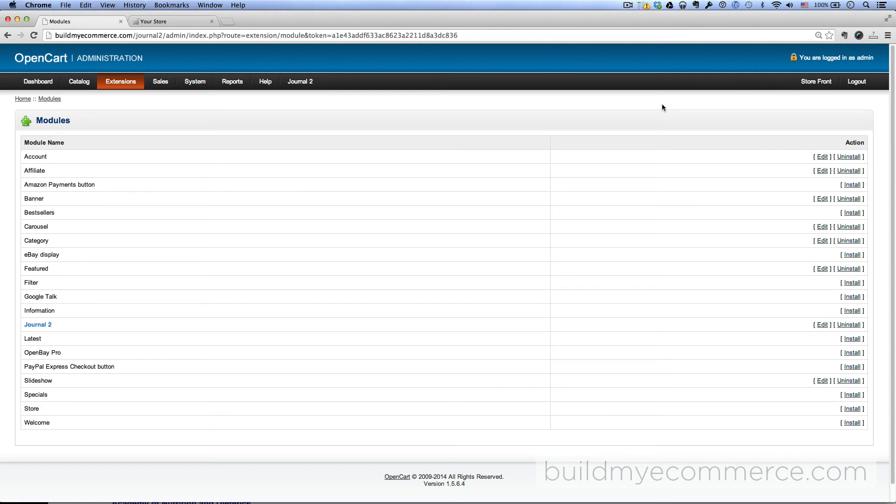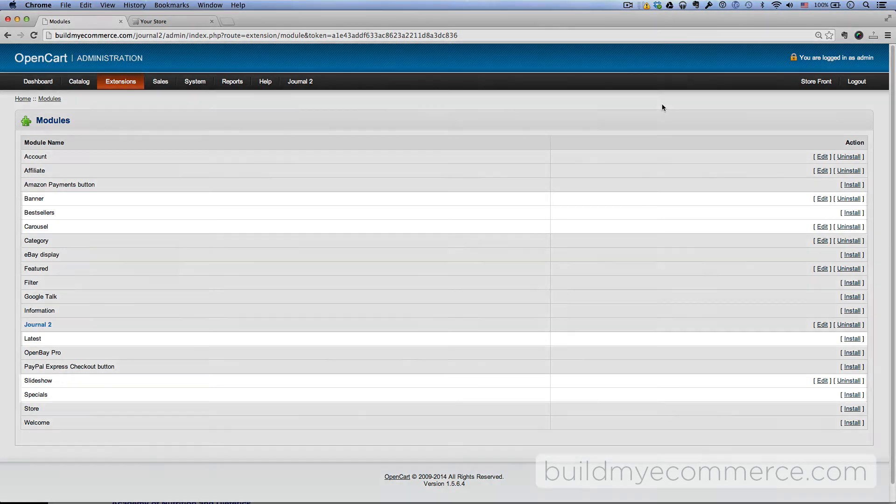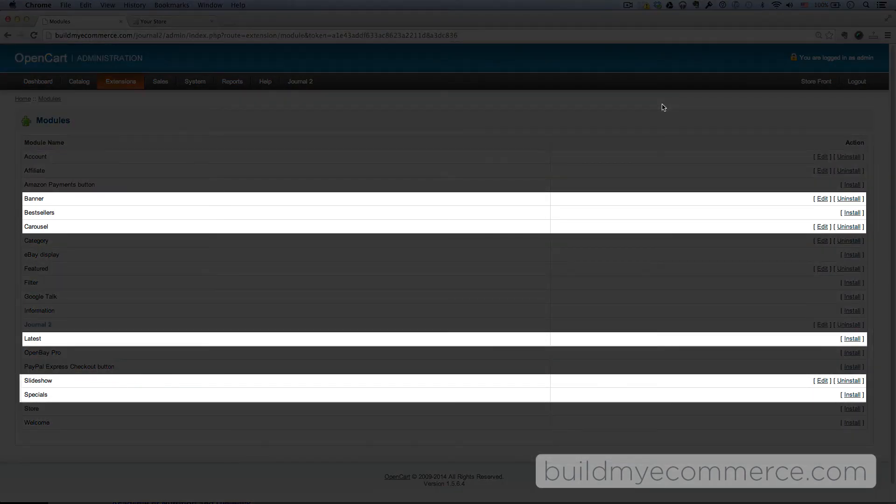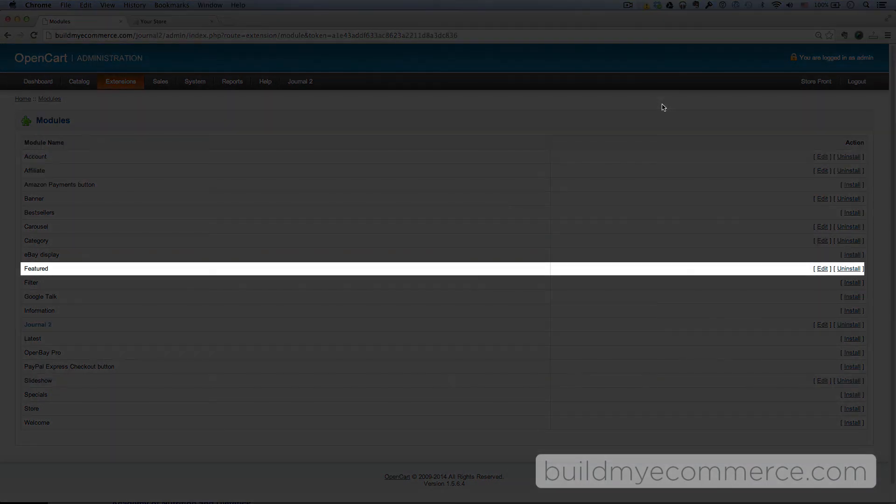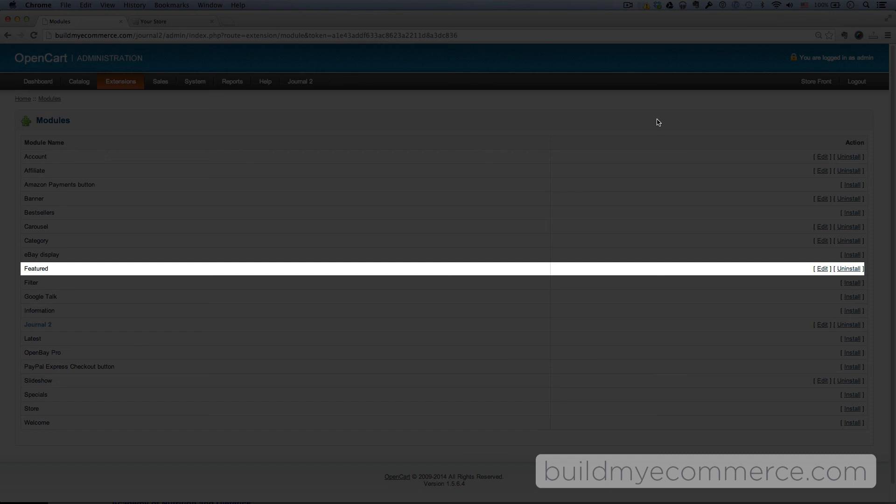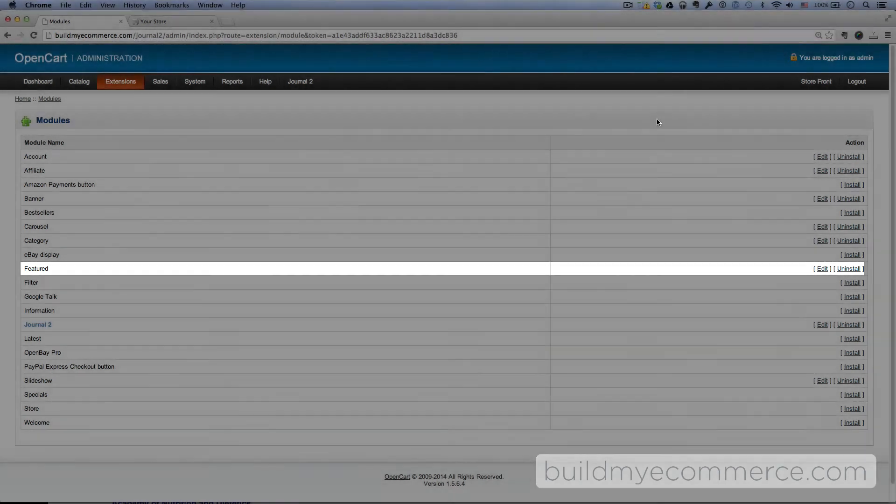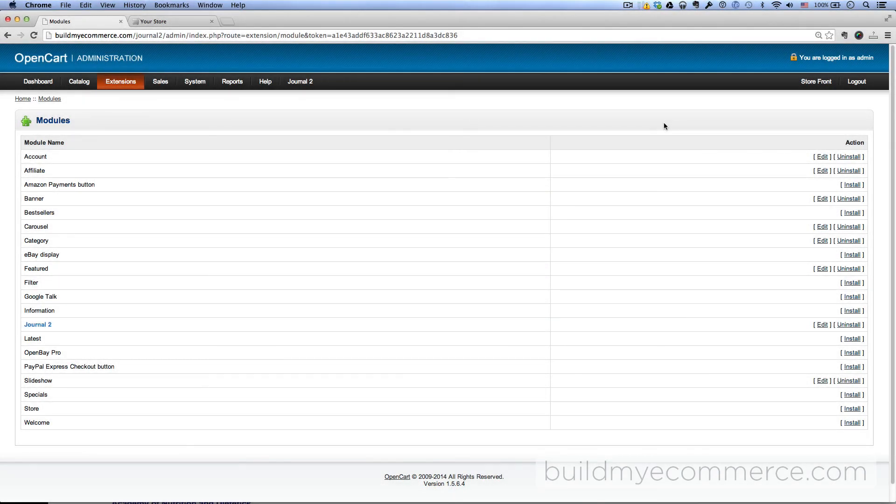Some of the modules that you might want to consider either uninstalling or deactivating are the Slideshow, Banner, Best Sellers, Latest, Specials, and Carousel. I will leave the Featured module on for now, because you can use this module to source products inside the Journal2 dashboard. You might want to just leave that on for now and change it later. That pretty much completes the installation and the menu system setup.